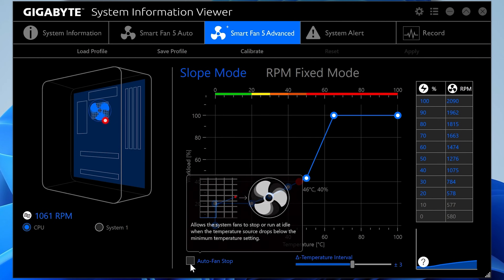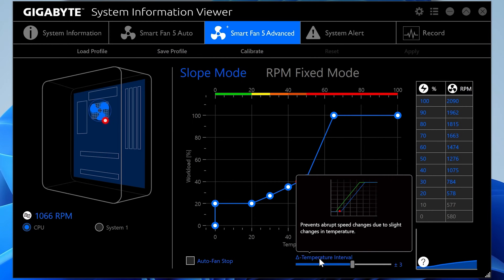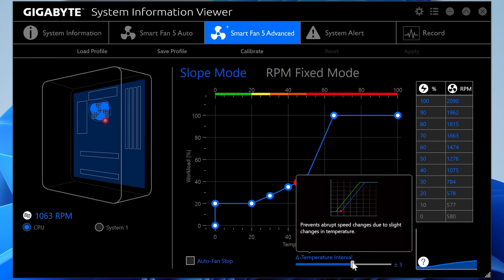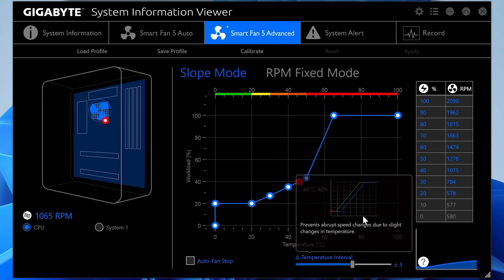Some of the settings we can change: Auto Fan Stop lets the fans stop spinning entirely when the system is cool enough — though I would advise against that, as it's always good to have a little airflow. There's also the temperature interval setting, which tells you how quickly or slowly your system reacts to changes in CPU temperature. If you've got a CPU which is particularly spiky, you may want to increase the interval so those spikes don't immediately cause the fans to ramp up. Currently we've got it set to 3 seconds, which is about right.